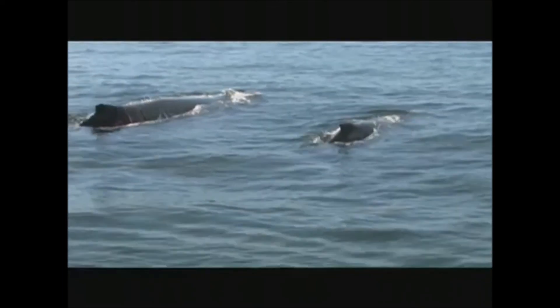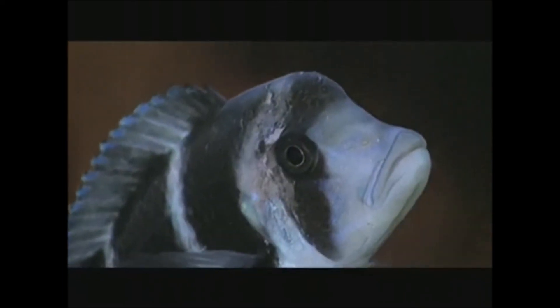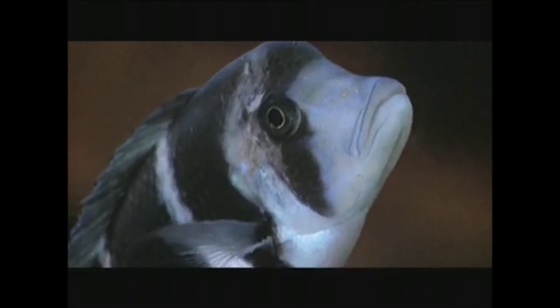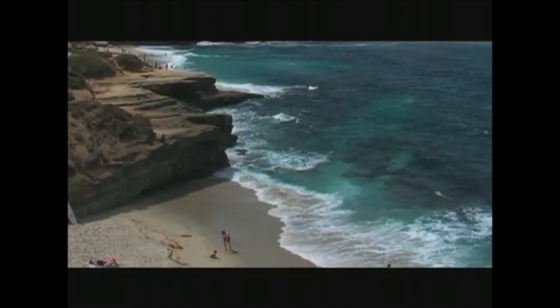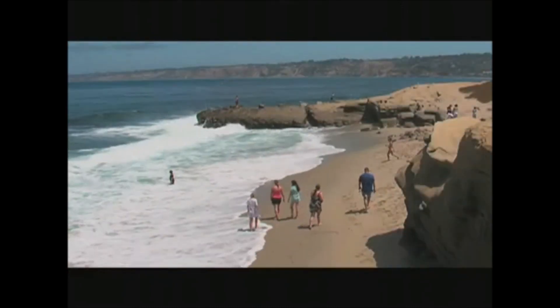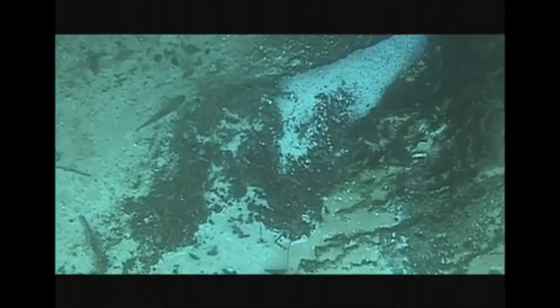Oceanography concerns the study of the world's oceans and seas. Oceanographers study marine biology, organisms, currents, waves, and the movement of water, as well as the makeup of our sea floors.